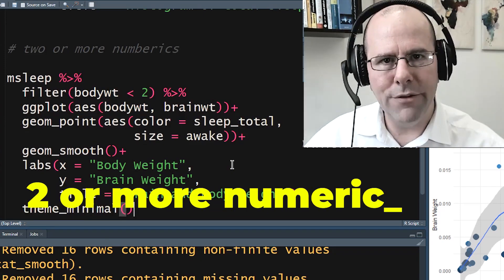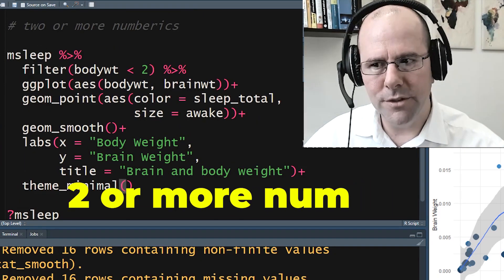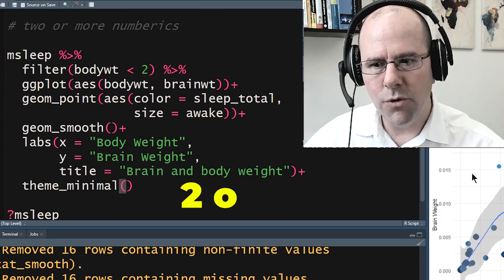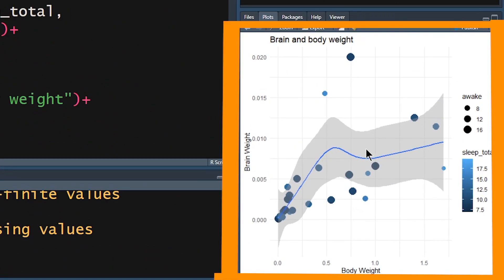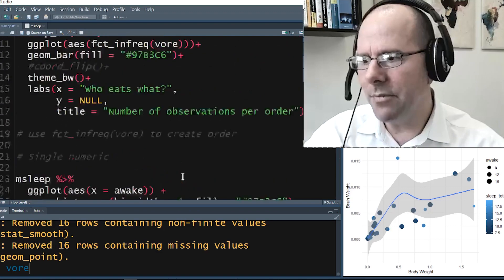Today we're going to be looking at two or more numeric variables. We're going to talk about the plot that I've got on the screen now, how I did that and why I did the things that I did to get that. And I want you to practice at home and try and do as good or better job of visualizing this particular dataset.